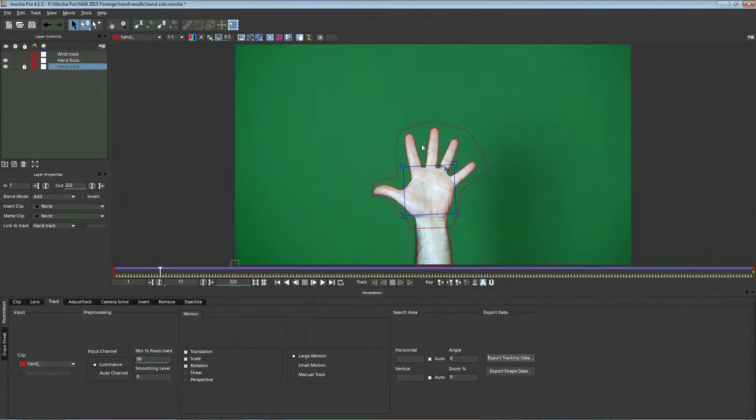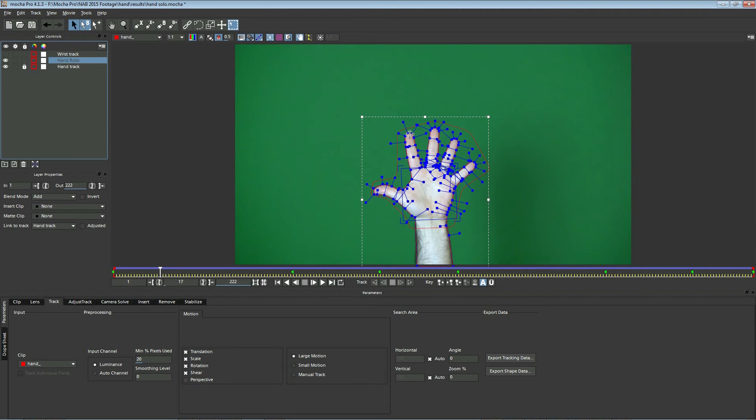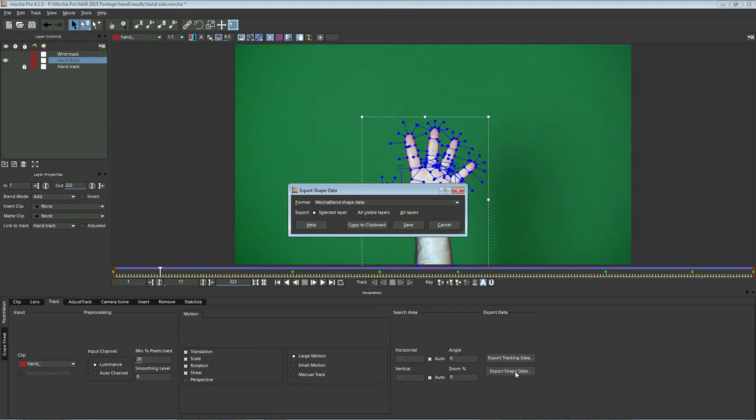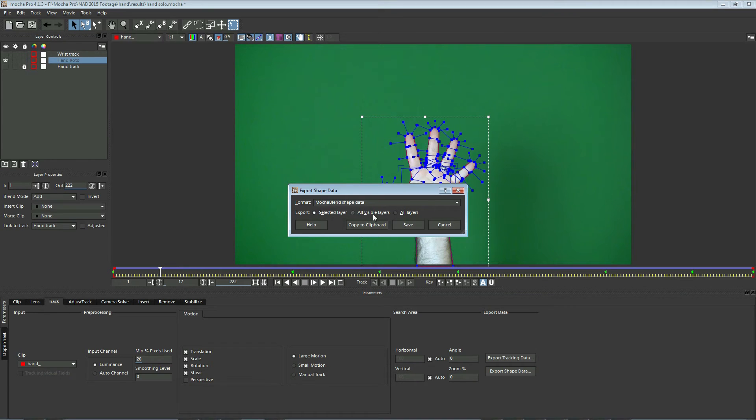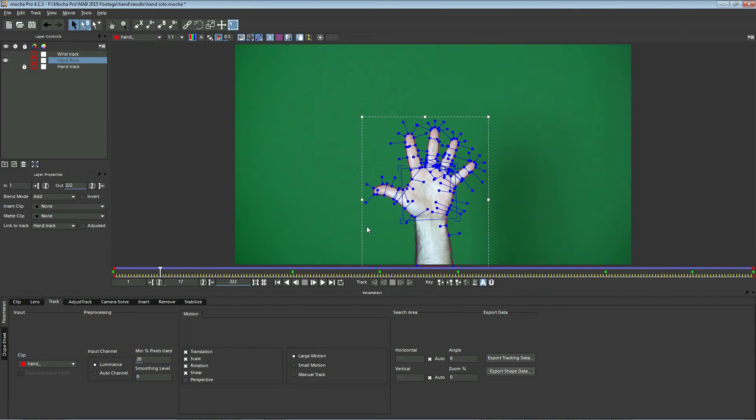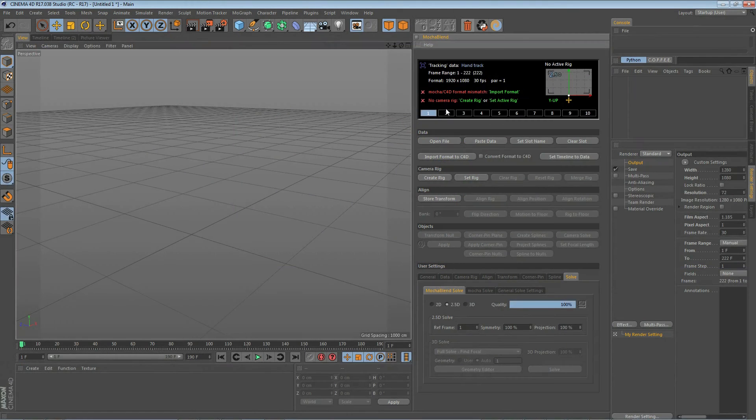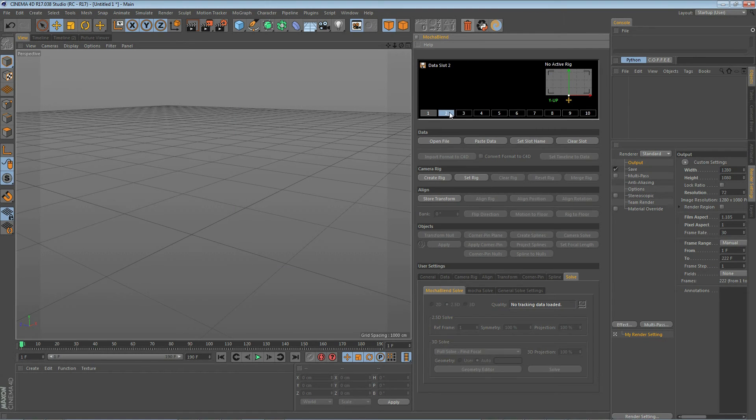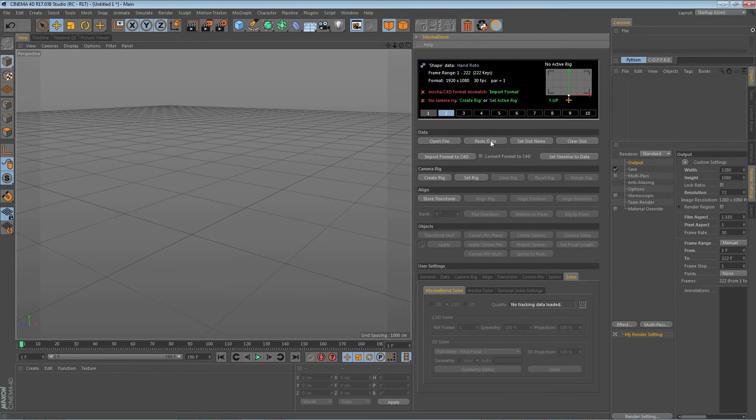There's our hand track layer. So let's go back to Mocha and take a look at our hand roto. So now we're going to export this roto here. If we turn off hand track, you'll see a little more clearly what we're exporting. This time we're going to select Export Shape Data. We're going to select the Mocha Blend Shape Data Exporter. Selected Layer is fine because we only have one. Otherwise, we would select all visible layers. We will copy the clipboard and then go back to Cinema 4D. Select a new slot here that's empty and go ahead and paste that in. There we go. There is our hand roto layer from Mocha.